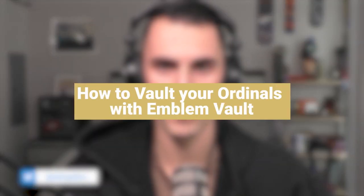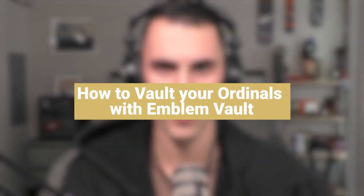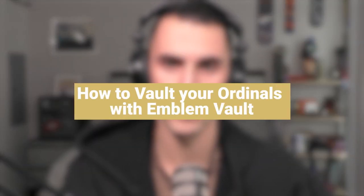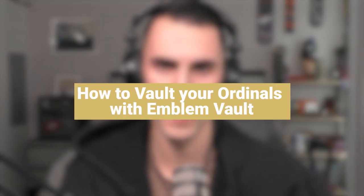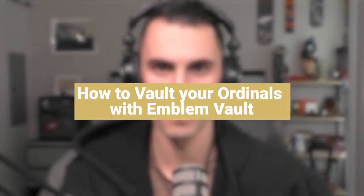Welcome back, everybody. My name is Jake Gowan, work over here at Emblem Vault, and today I'm going to teach you how to vault your ordinals using the taproot address in Emblem Vault. So here we go.